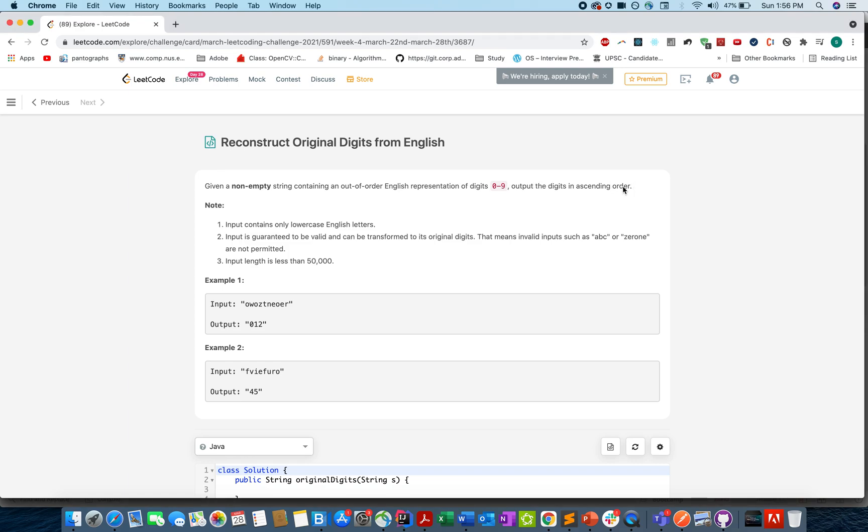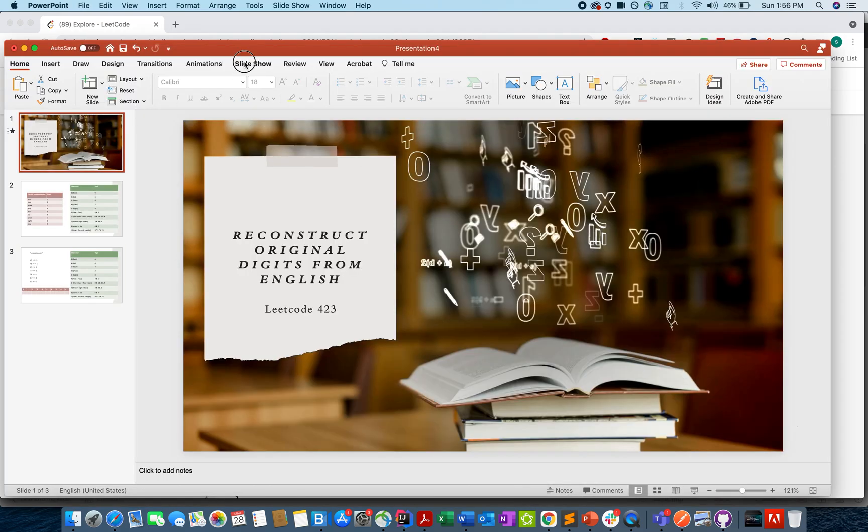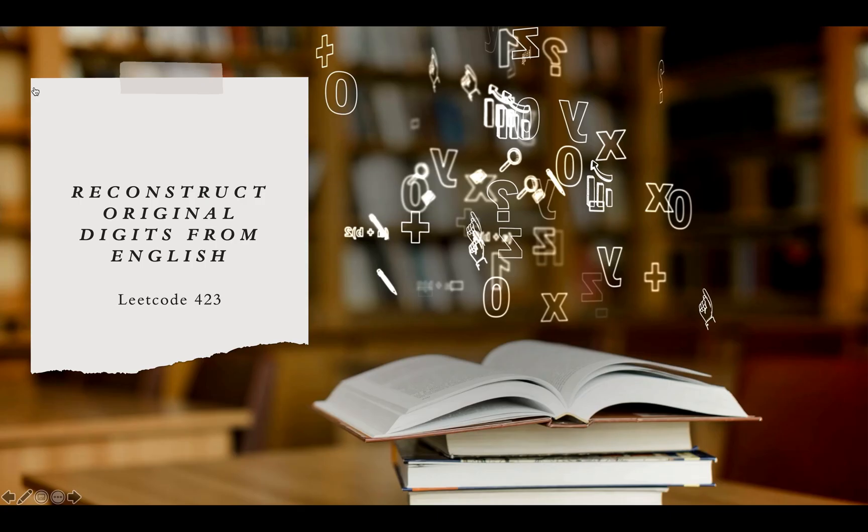We need to output the digits in ascending order. So it's a little complicated—not the question but the description is very complicated. It took some time for me to understand this question, what it is asking, and what should be the approach there. To explain that, let's move on to the presentation and start the slideshow as usual.